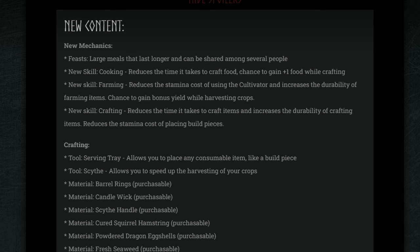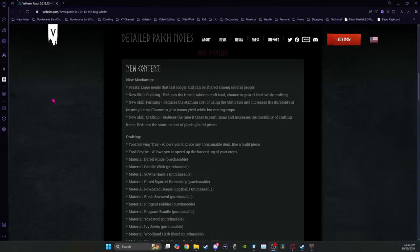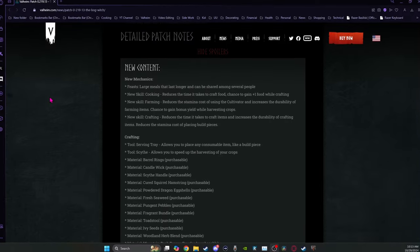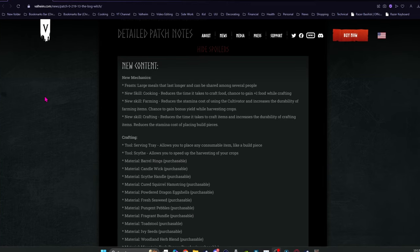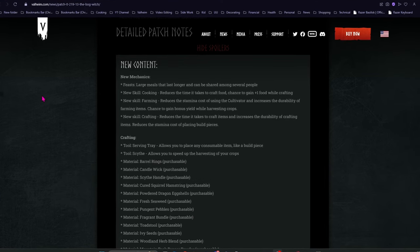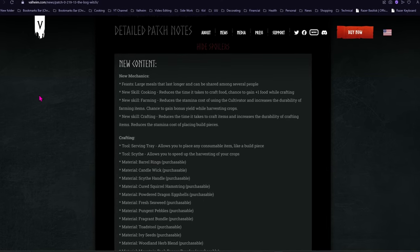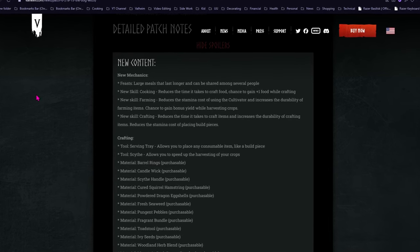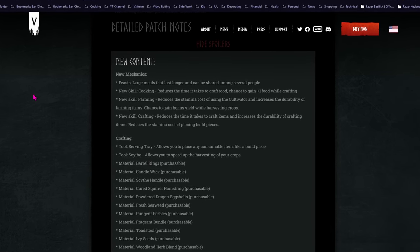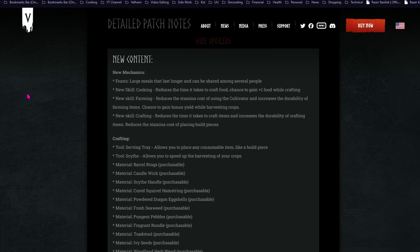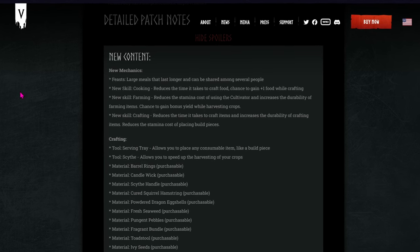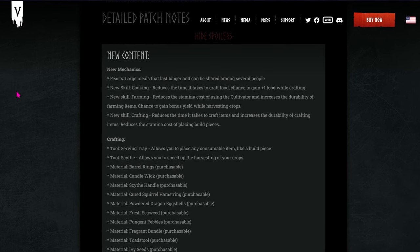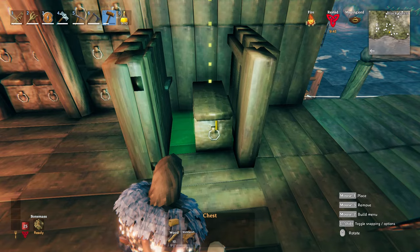If you combine this with the new harvest outfit from Hildur, then you're in really good shape when you're farming. The new skill of crafting reduces the time it takes to craft items and increases the durability of crafted items. This is for all crafting stations, as well as reducing the stamina cost of placing build pieces.